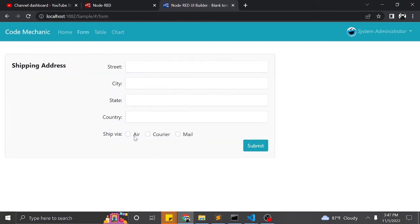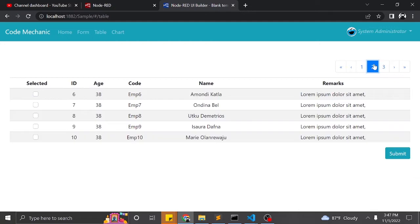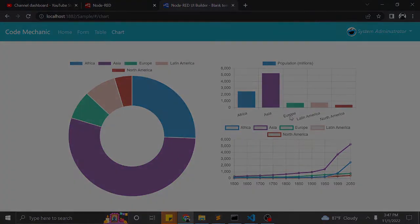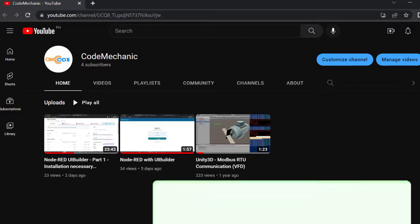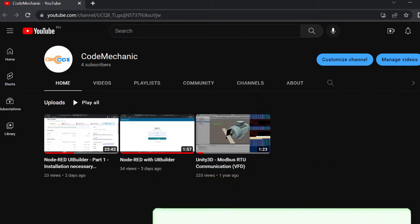Hello fellow coder, in this tutorial I will teach you how to create a navbar and navigate to view components using Vue Router. Don't forget to like and subscribe.